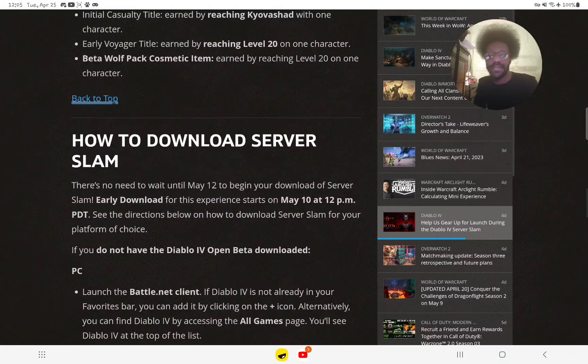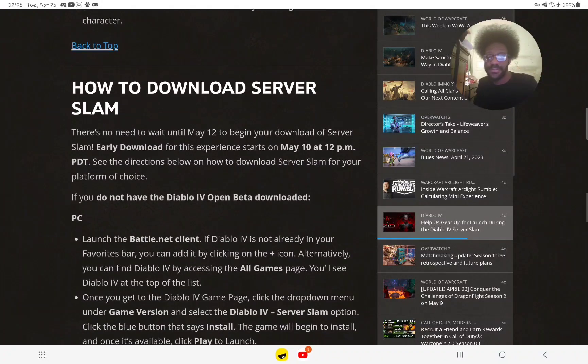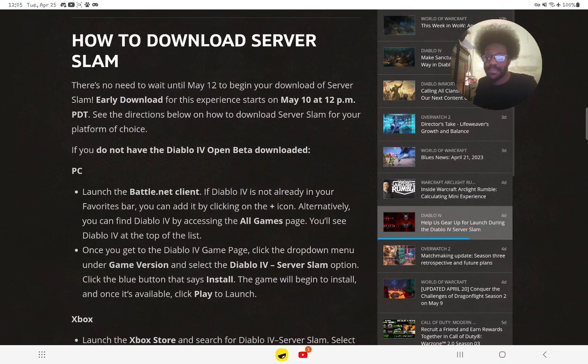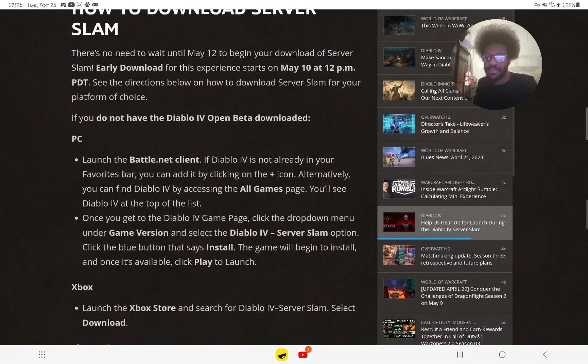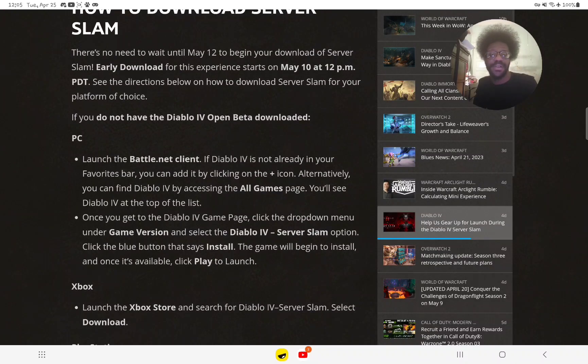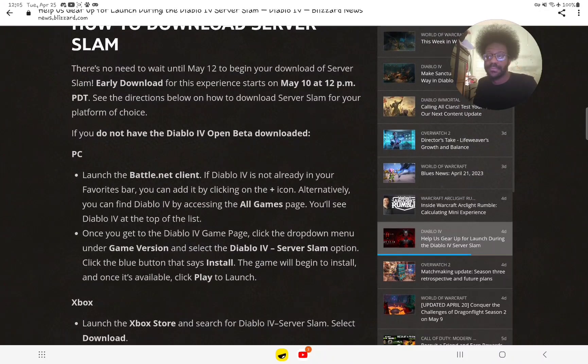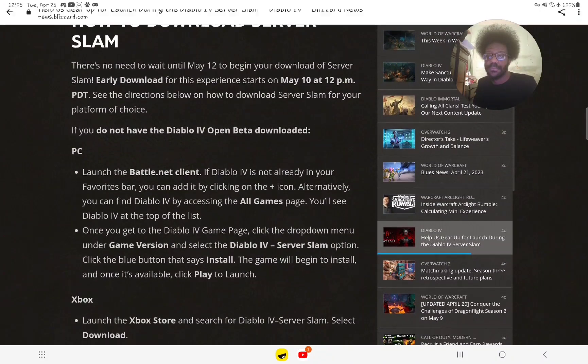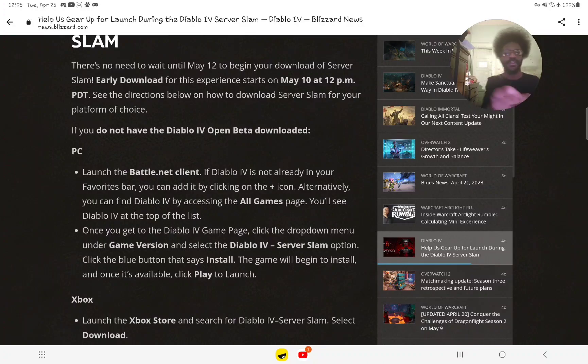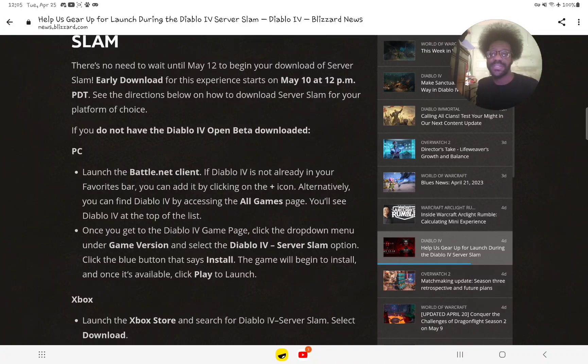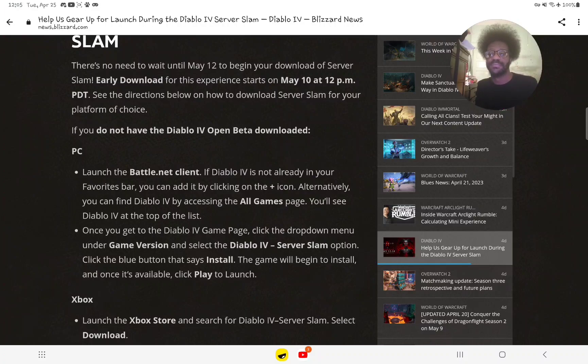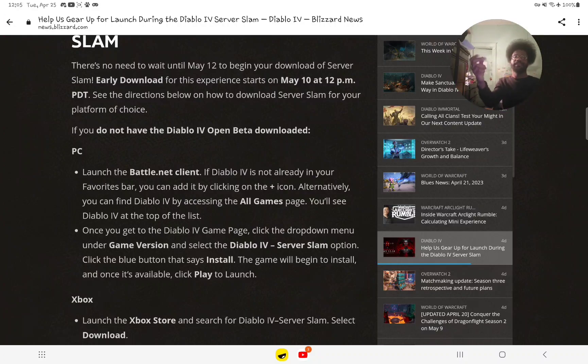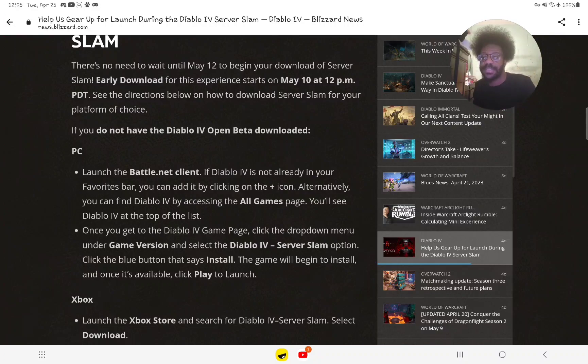Here's how to download the server slam. If you don't have the open beta downloaded already, the early download starts on May 10th, which is Wednesday at 12 PM Pacific Daylight Time, which is 2 PM Central Daylight Time and 3 PM Eastern Daylight Time.